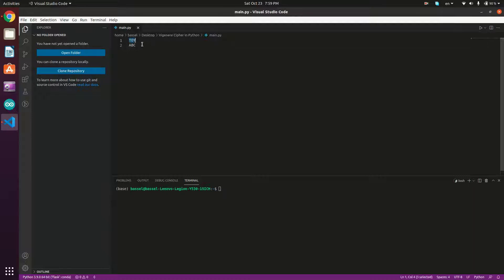To get a better understanding of how it works, let's take an example. Let's assume that our message is 'toy' and our key is 'ABC'. The algorithm determines the position of each letter of the message in the alphabet, along with the position of each letter of the key. Then we add each corresponding message letter and key letter to get our cipher letter. Here, 'A' is position zero, 'B' is position one, and 'C' is position two, using zero-based counting.